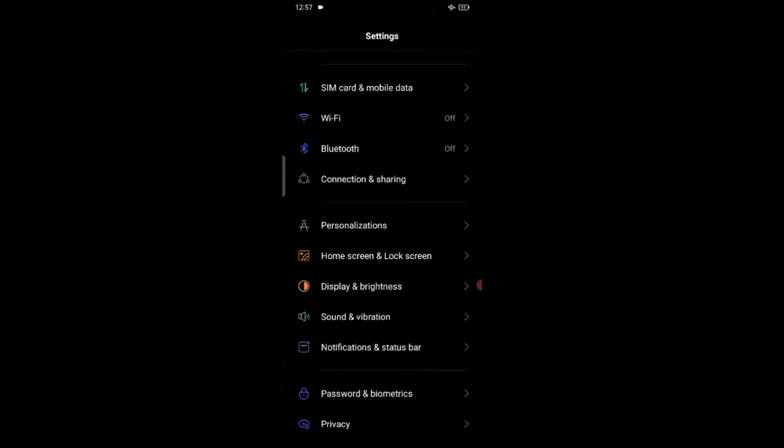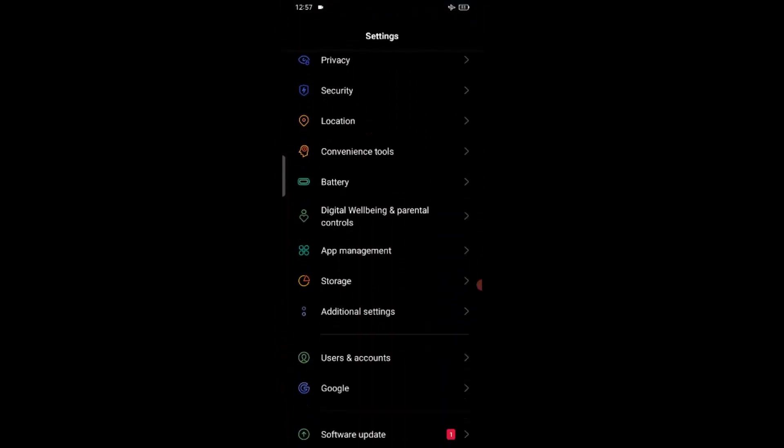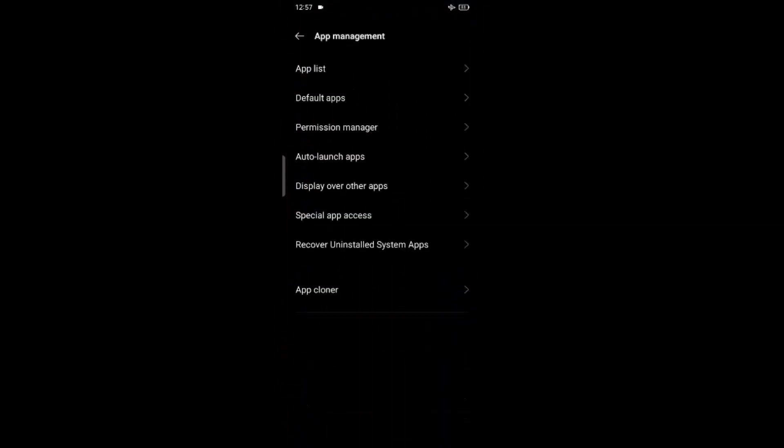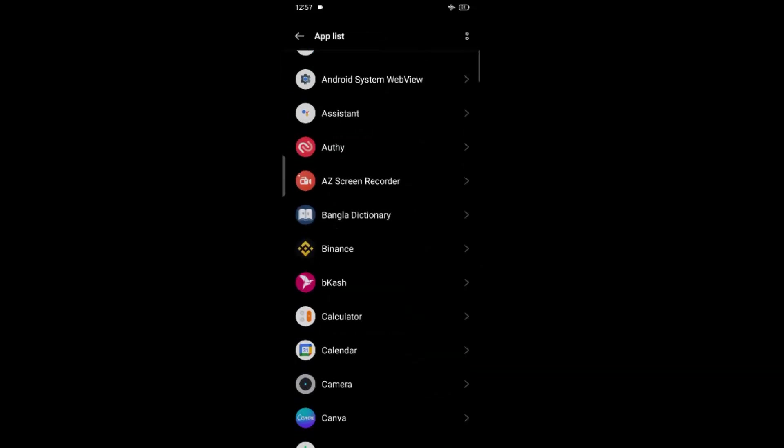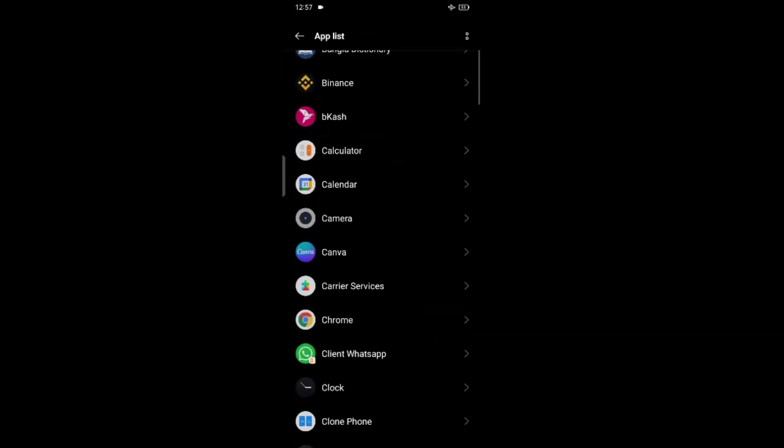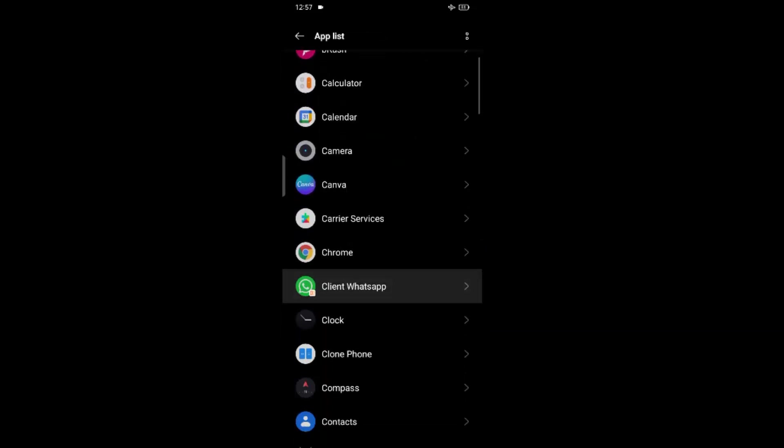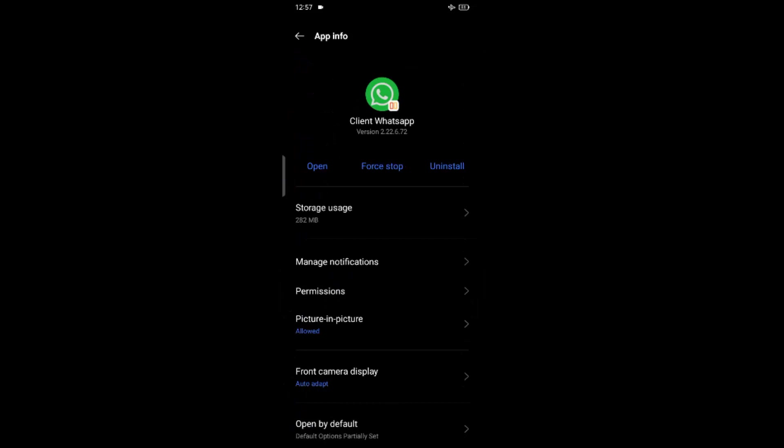And here go to app management or app manager, whatever you have. Then app list. Find out WhatsApp and first stop WhatsApp application.